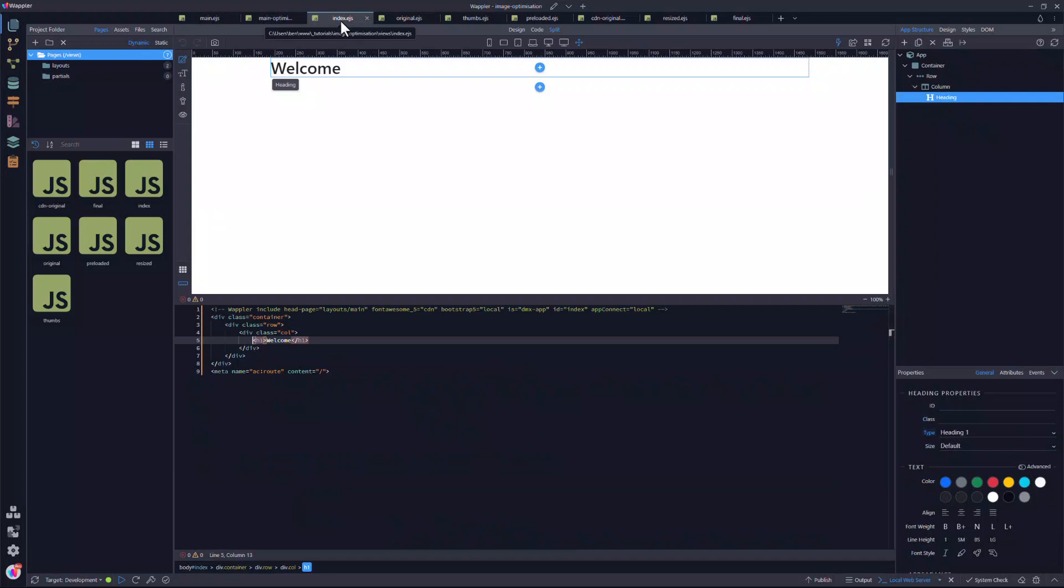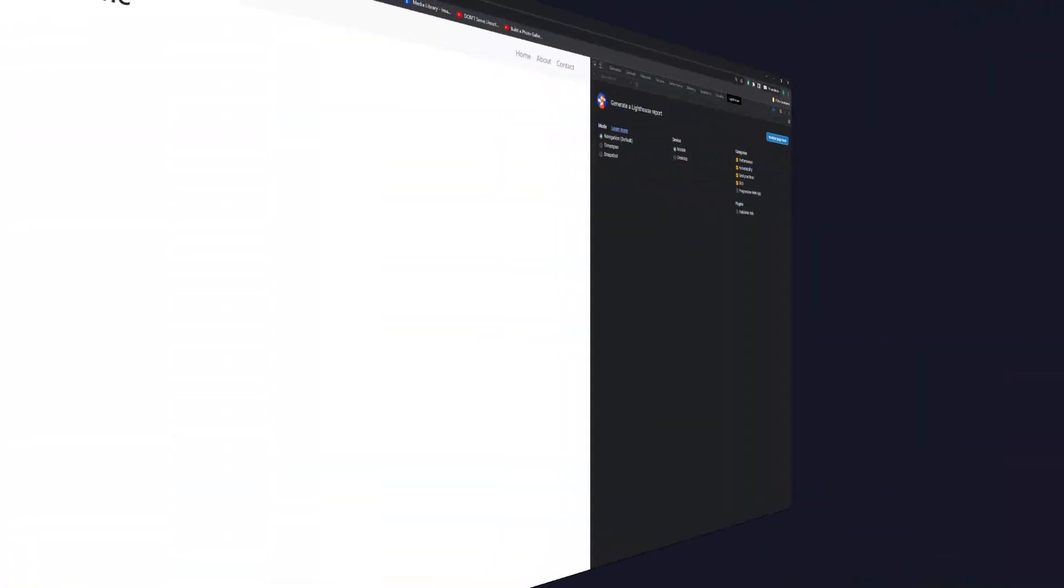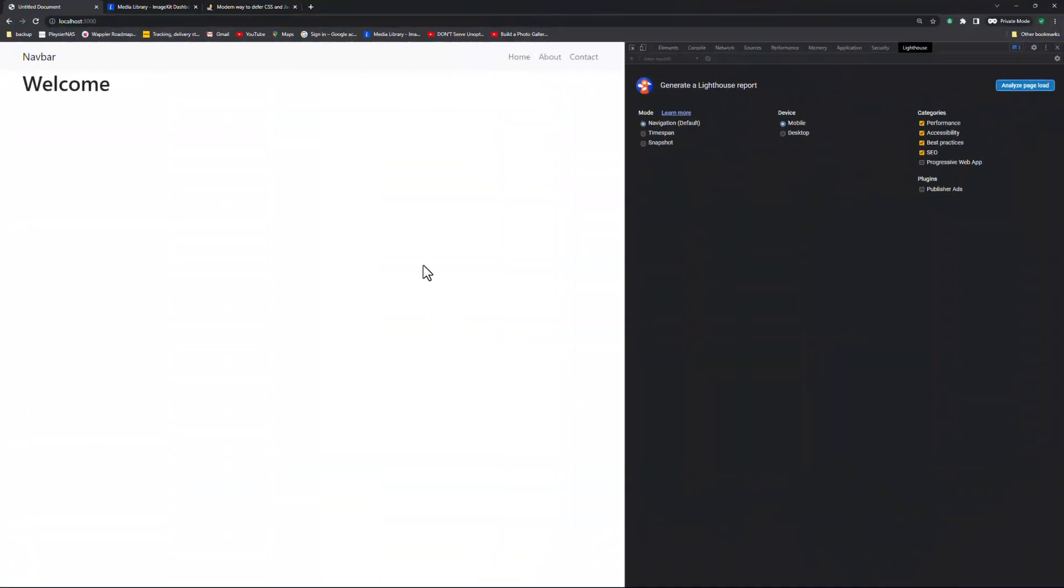The Index page has been gifted with the bootstrap usuals: namely a container, row and column. Inside the column is a heading. Before I start on the images, I want to make sure that I start with a pristine foundation. For this I open the Index page in a browser.